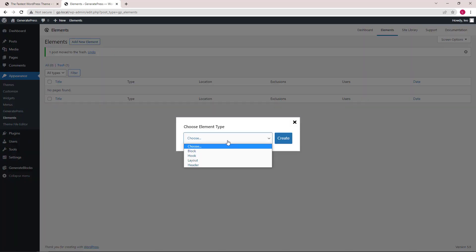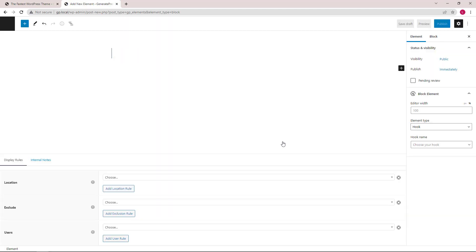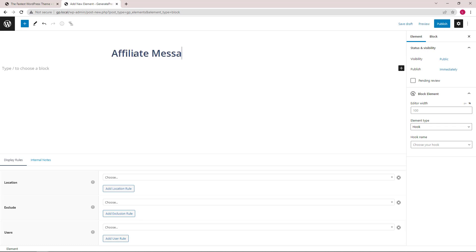Choose 'Block' and give it a name. The element type will be 'Hook' and we will choose the hook name later.